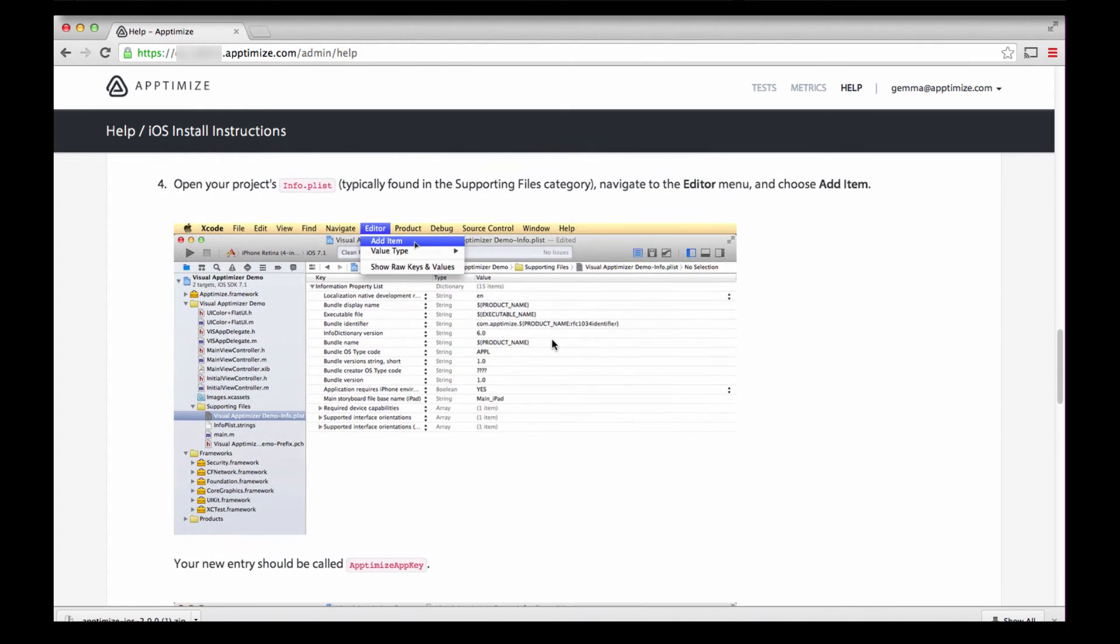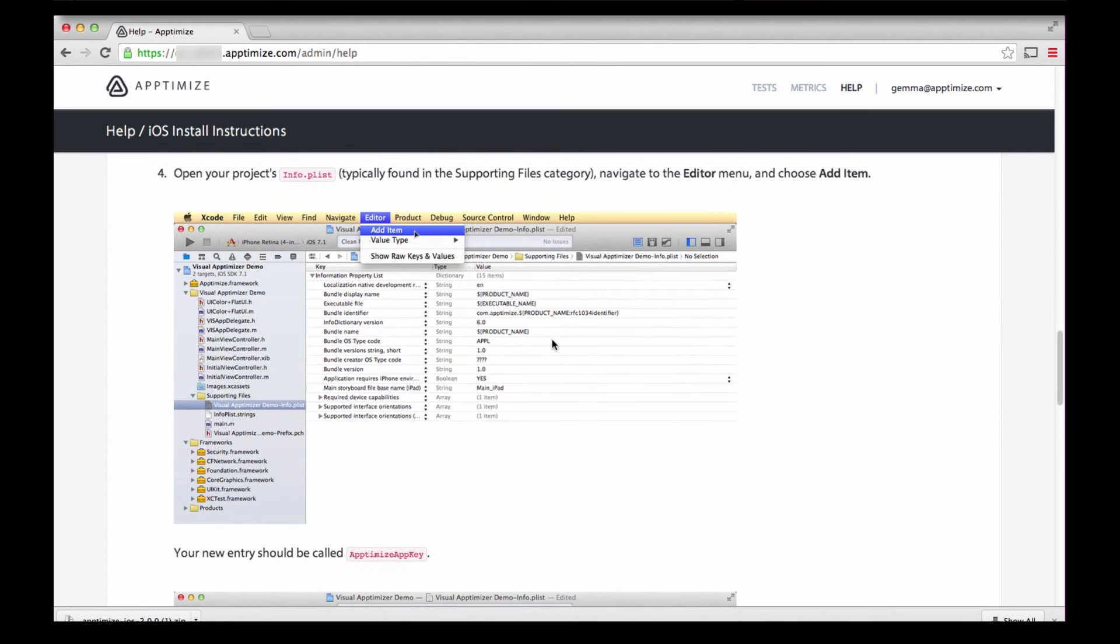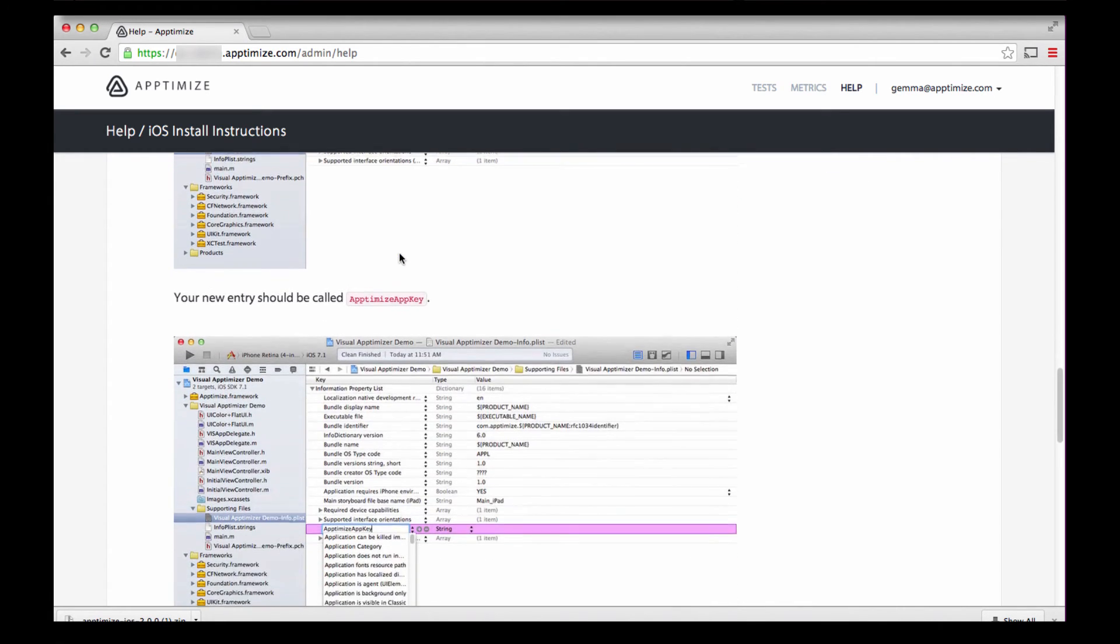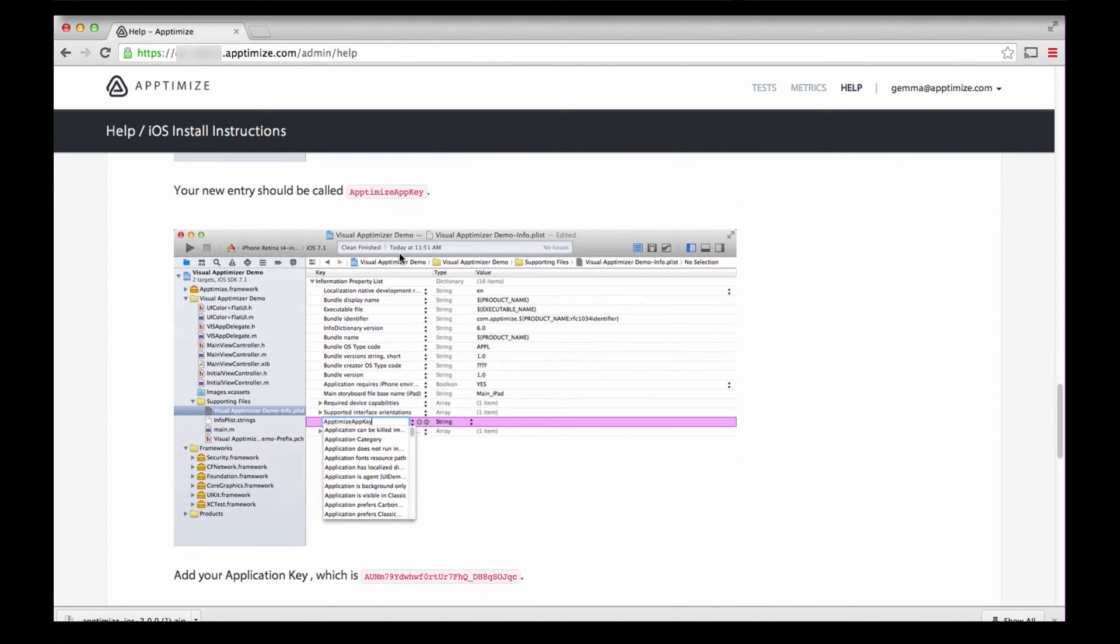Step 4, it's time to link our project to our Aptimize account using the unique Application Key, or App Key for short. We will be adding this to the .plist properties list.